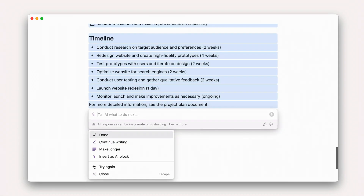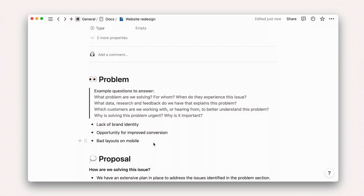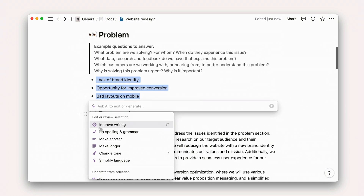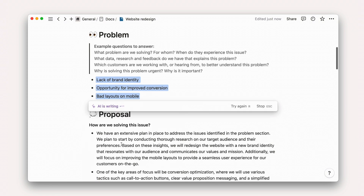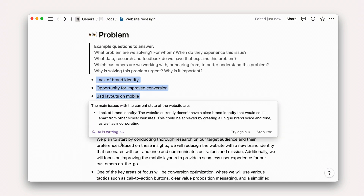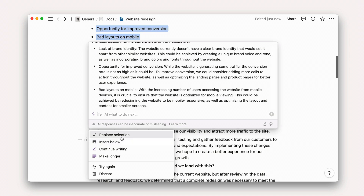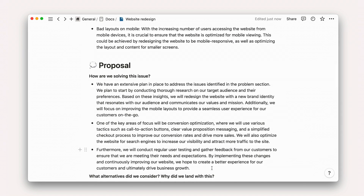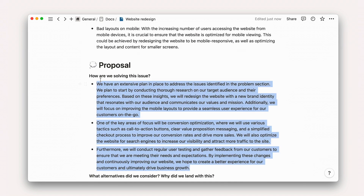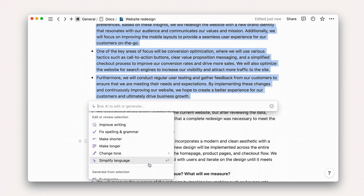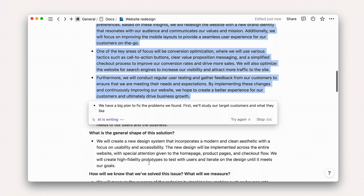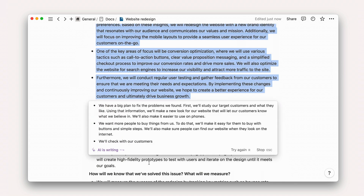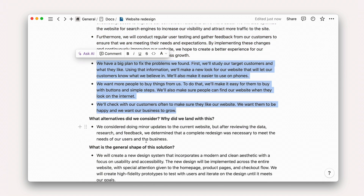Next, to expand on previously drafted bullet points — just highlight the text and ask AI to make it longer. Finally, to clean up and improve writing. We might ask AI to simplify a section of lengthy writing like so.